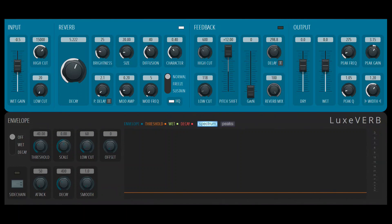ImageLine has introduced a new reverb plugin called Luxeverb in FL Studio. Let's check out its features. Now keep in mind this is beta software, and the final release version may be different from what I'm showing you right now.